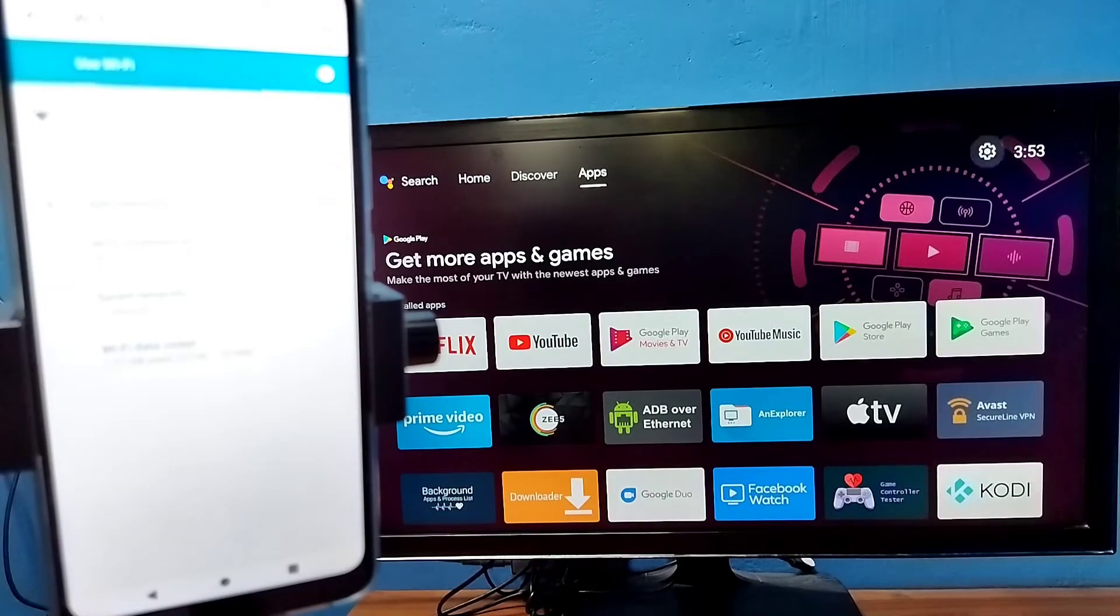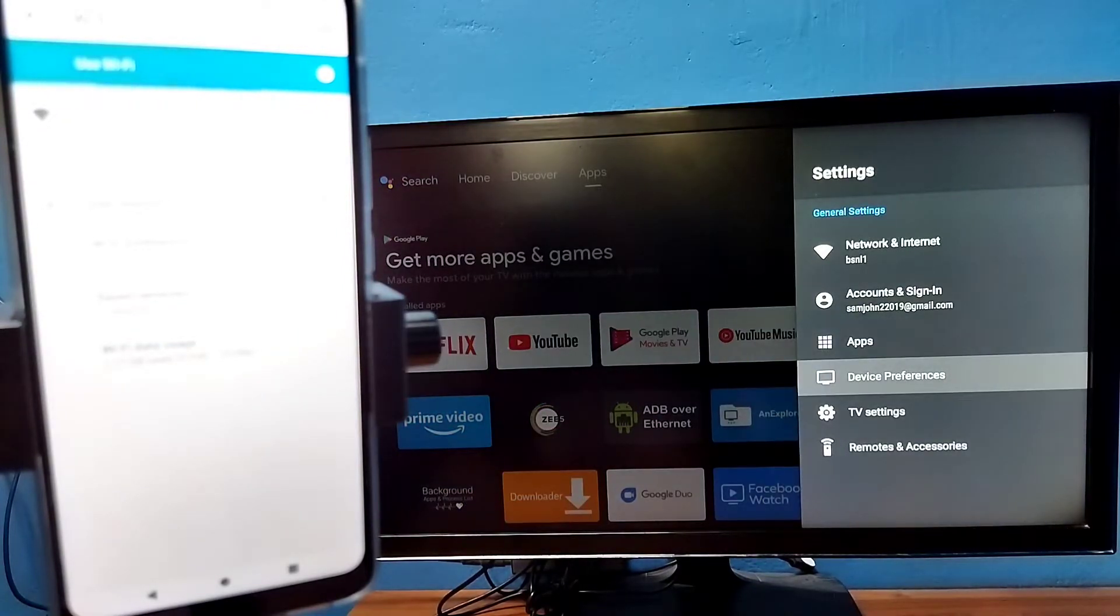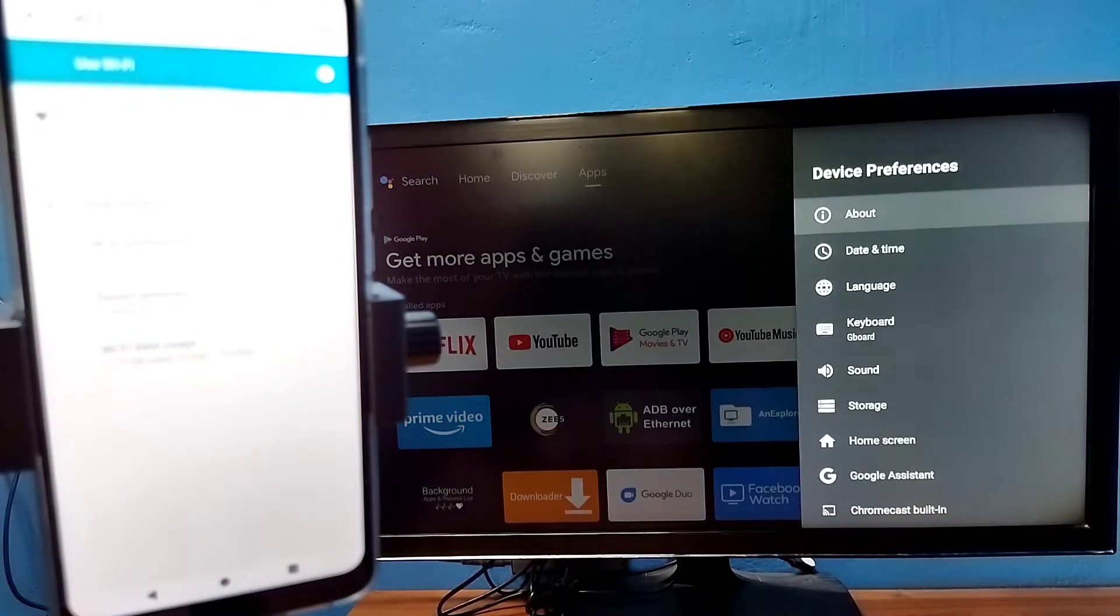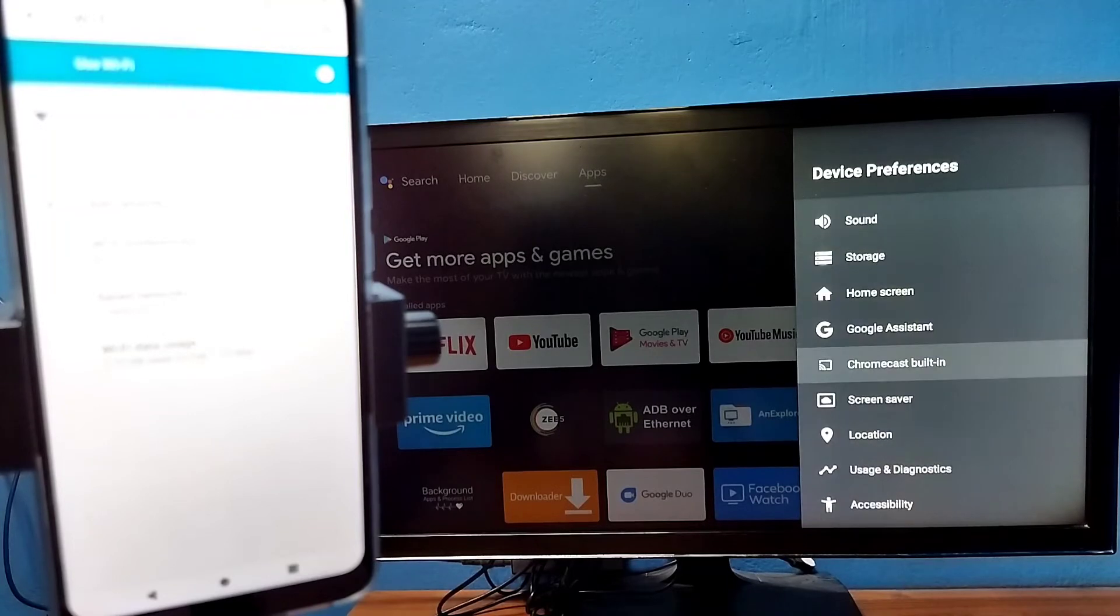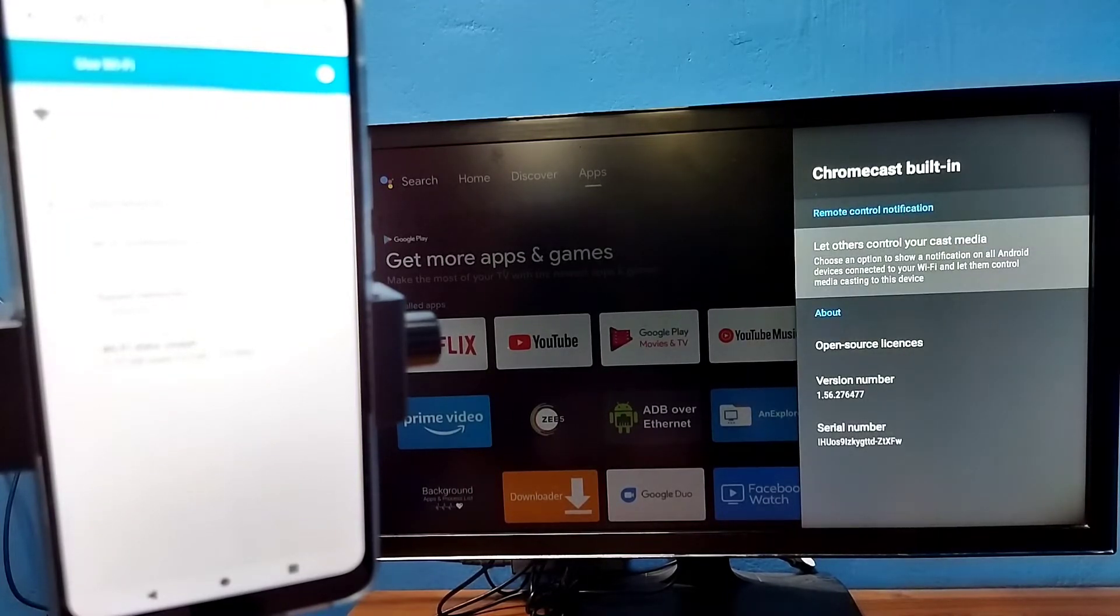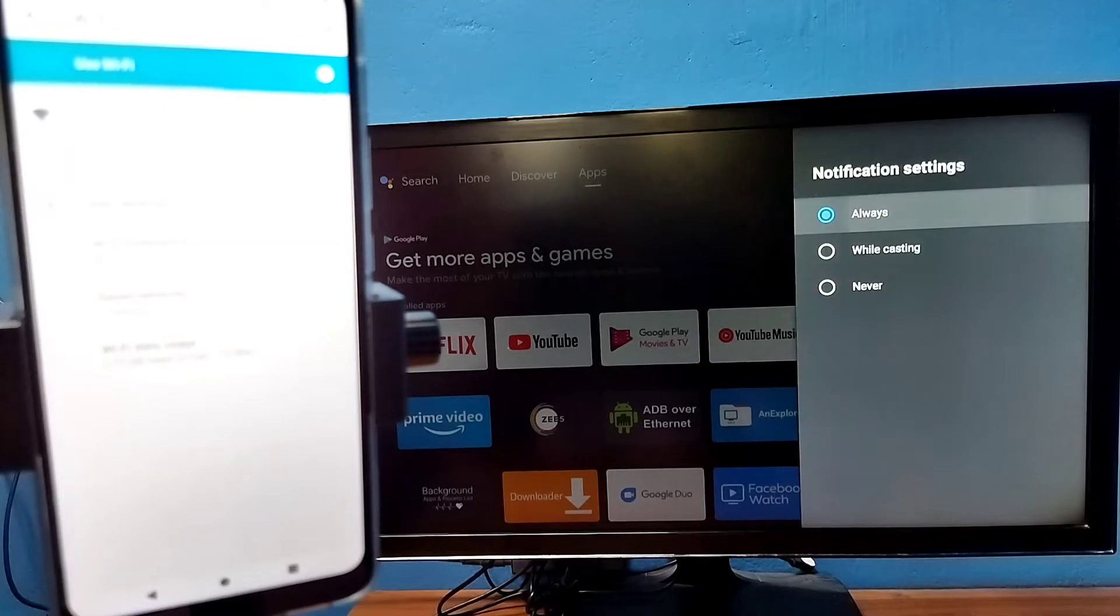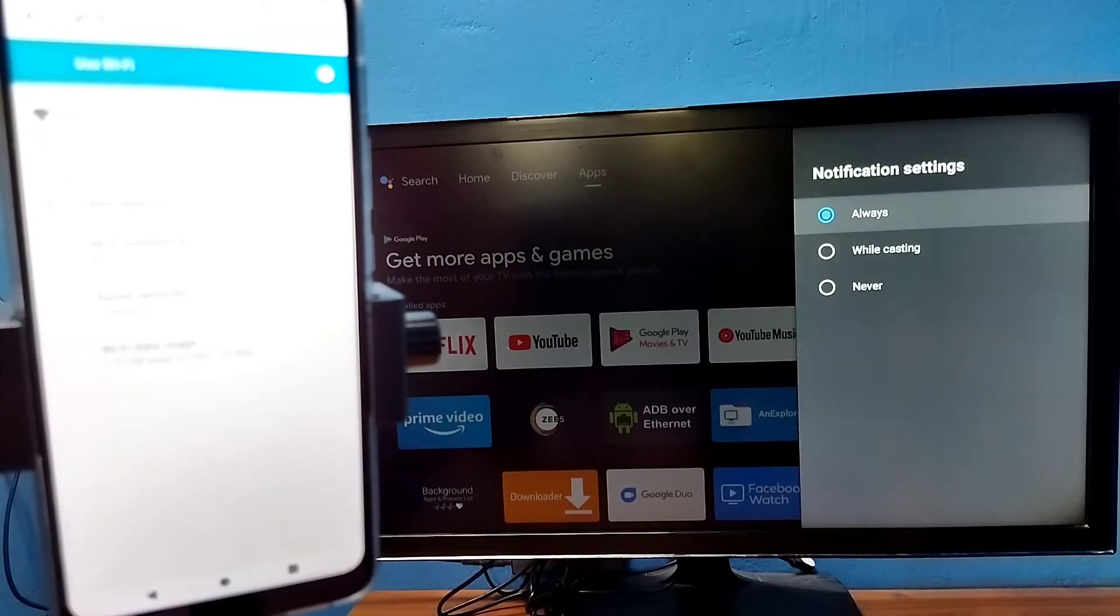After that, on the TV, go to settings, then select device preferences, then select Chromecast built-in, then select 'Let others control your cast media.' Here we need to select 'Always.' Select always here.